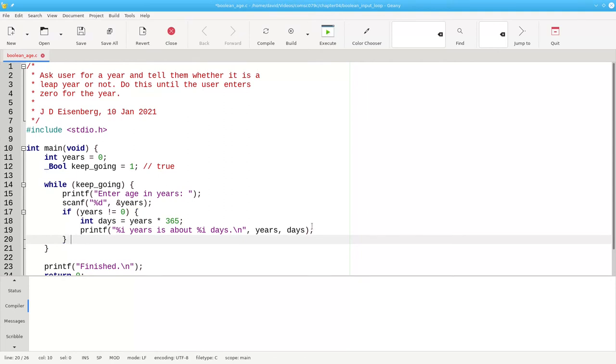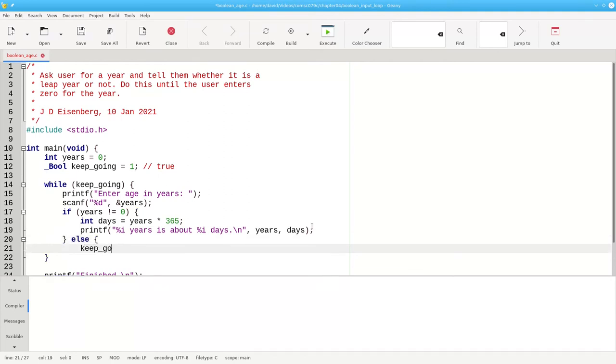Then add the else clause, which sets keep going to 0, false.